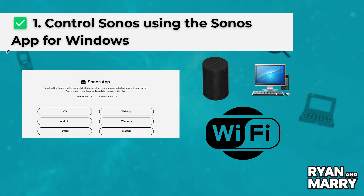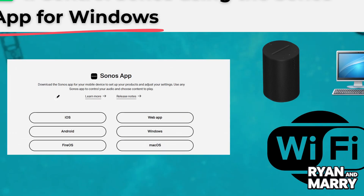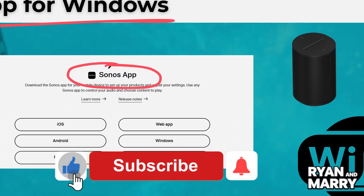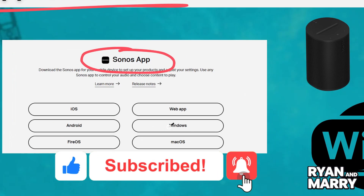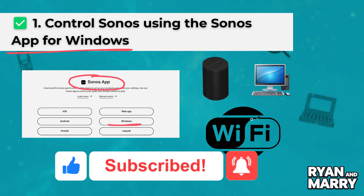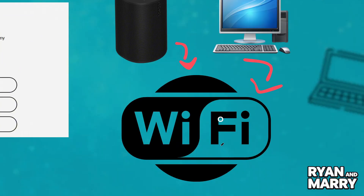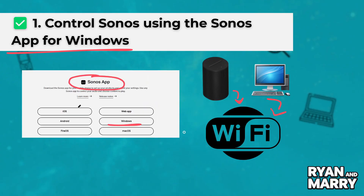Step 1: Control Sonos using the Sonos app for Windows. Go to Sonos.com, Support, and download the Sonos S2 app for Windows, then install and launch the app. Make sure your PC and Sonos speakers are on the same Wi-Fi network. Sign in to your Sonos account — the app will detect your Sonos speaker automatically. You can now control playback, add music services like Spotify, and adjust settings directly from your PC.